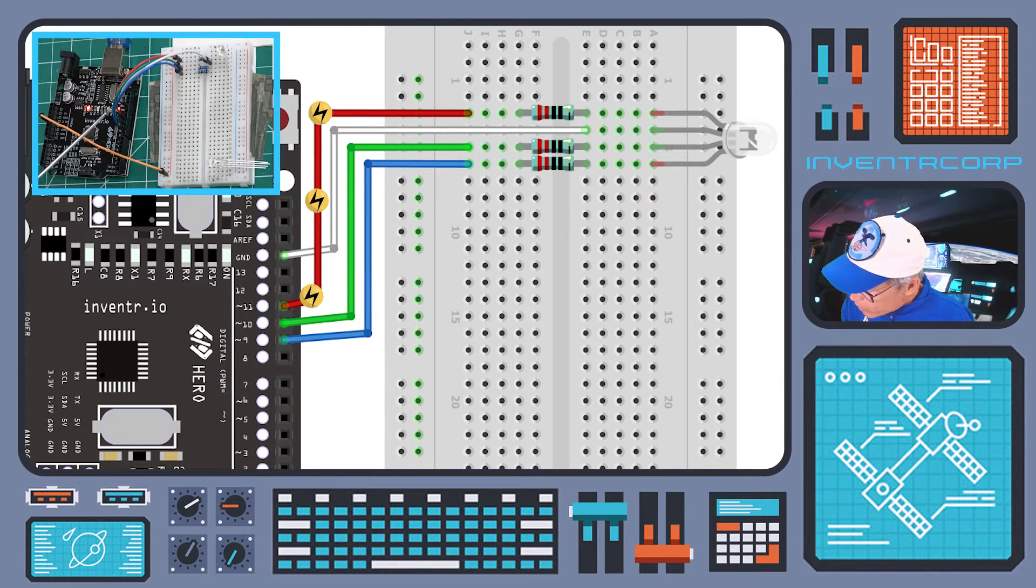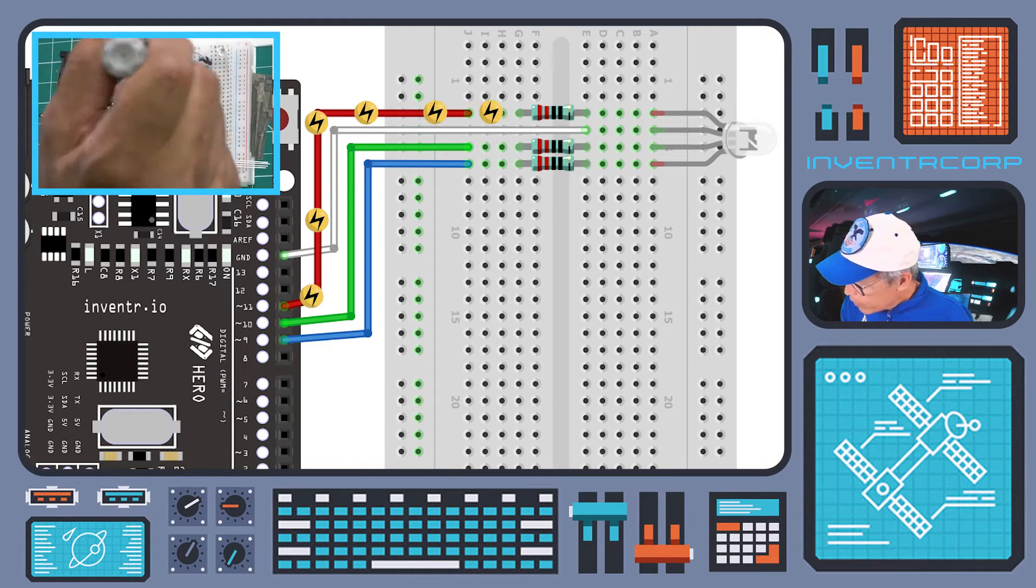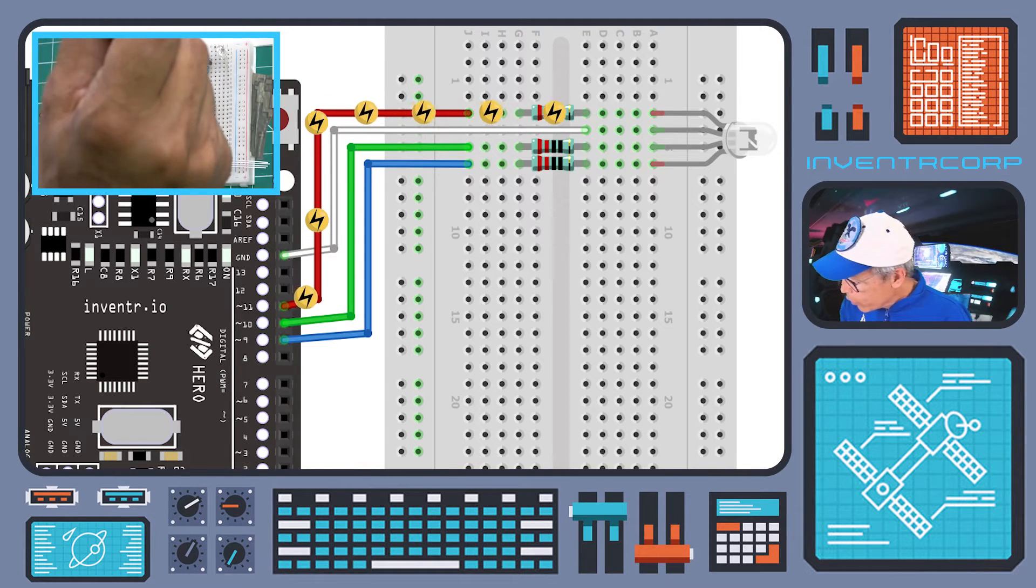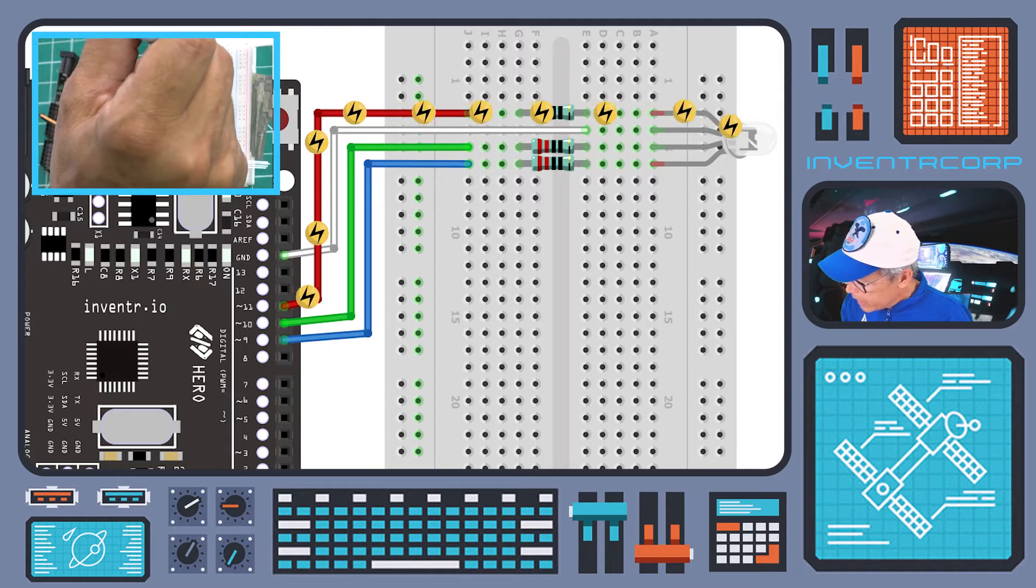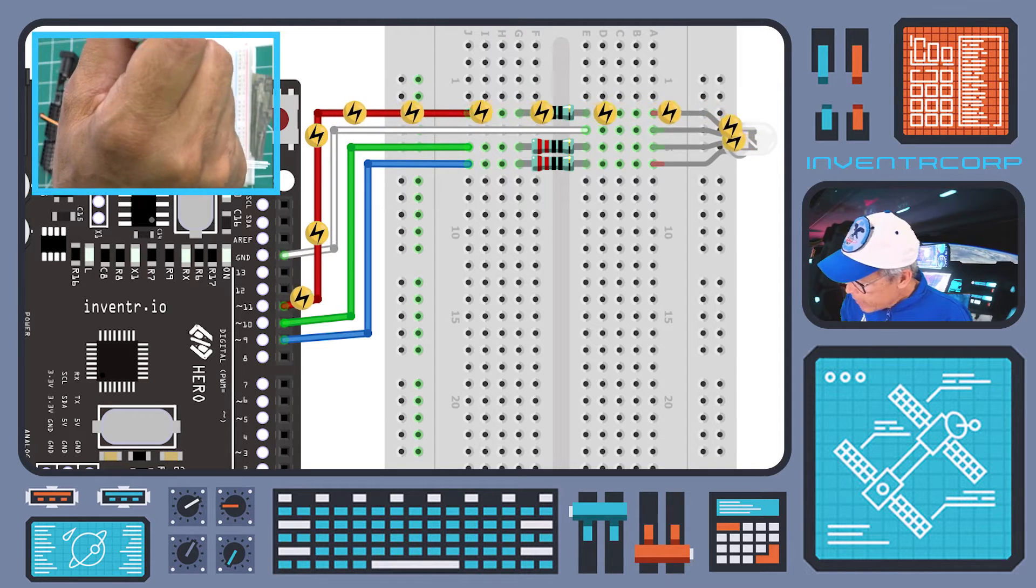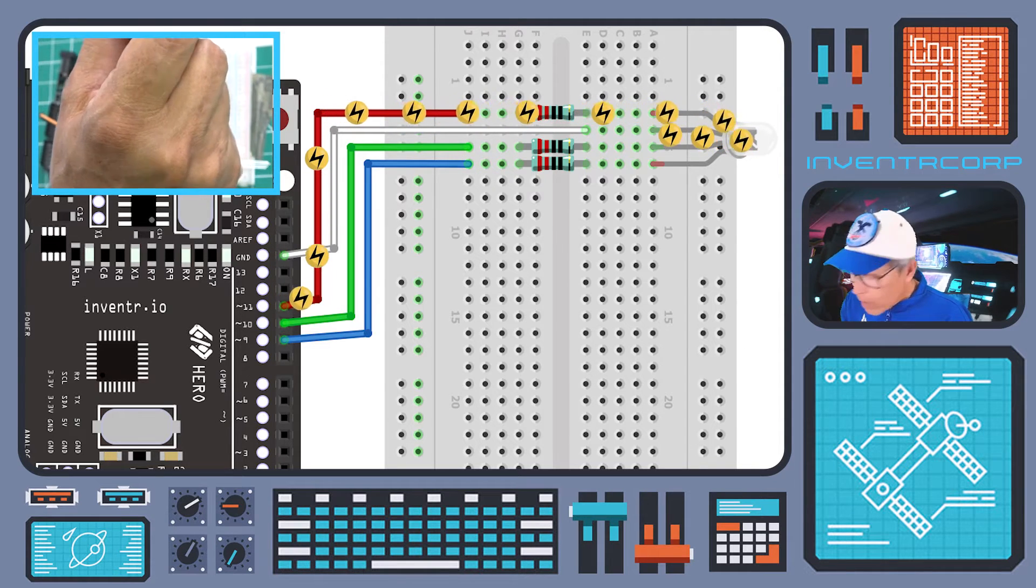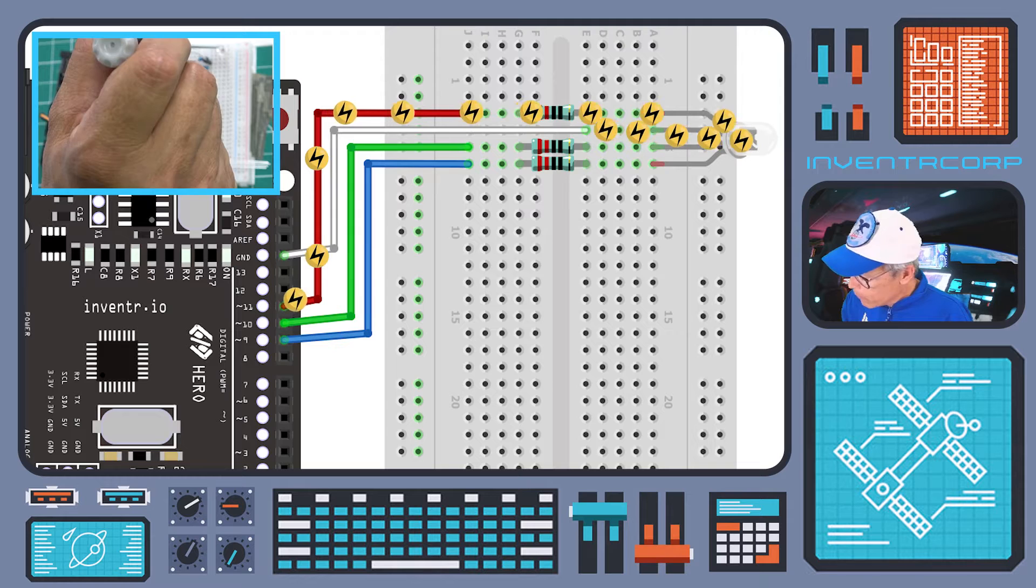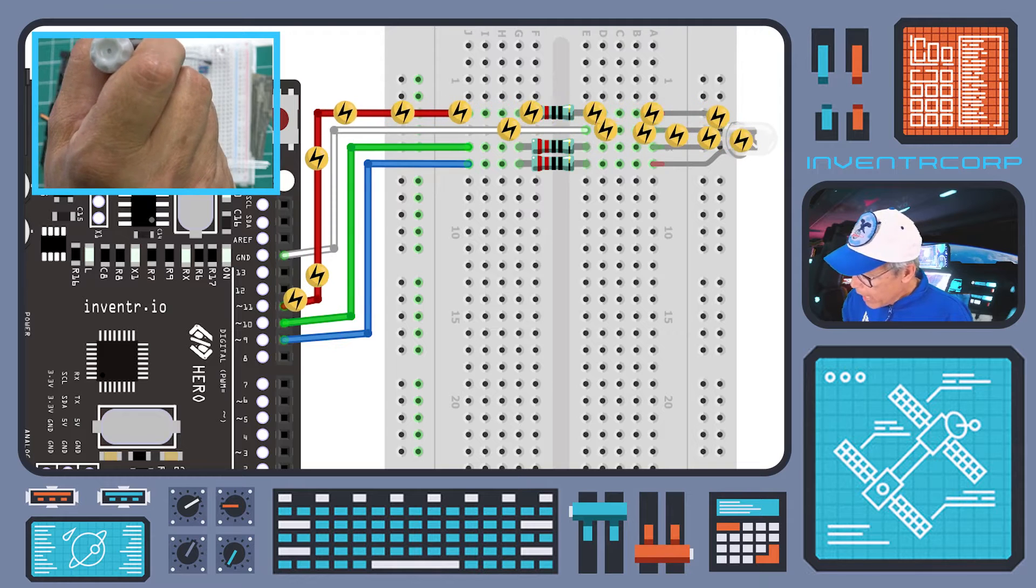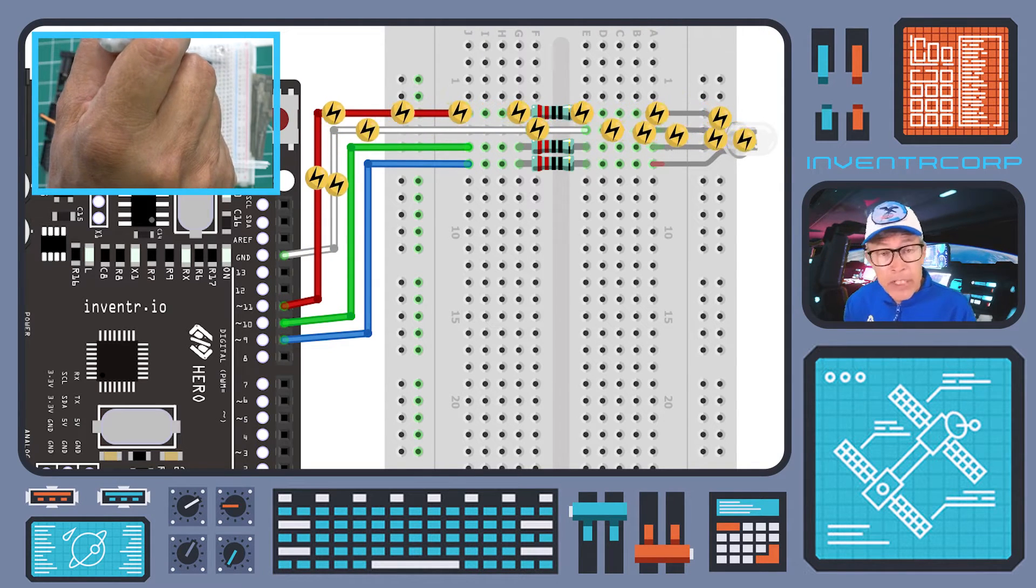through the current limiting resistor, into the LED, and then out through the ground on row number four, and back to the ground to complete the circuit. So we can manually check this to see what happens.